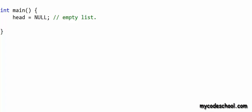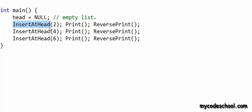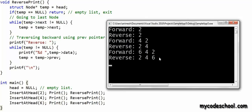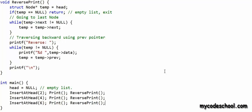Let's test all the functions we have written. In the main function, I set head to null for an empty list, then make a couple of calls to insertAtHead. After each call, I print the list both in forward and reverse direction. The output looks as expected. There is one more function, insertAtTail, which I leave as an exercise for you. In coming lessons, we are going to talk about circular linked lists and more interesting problems on linked lists. Thanks for watching.